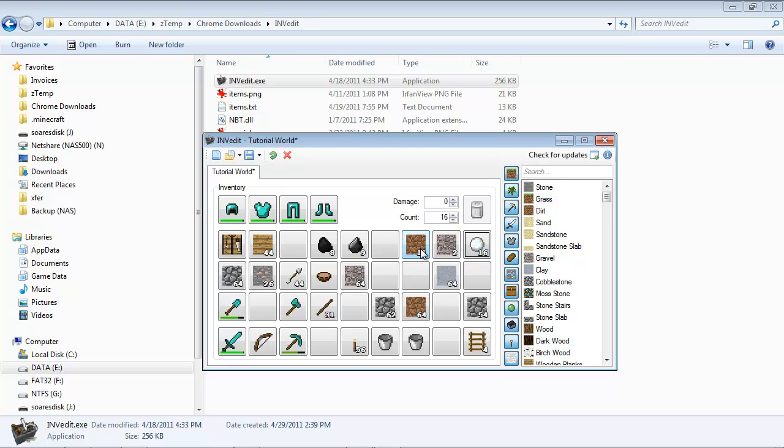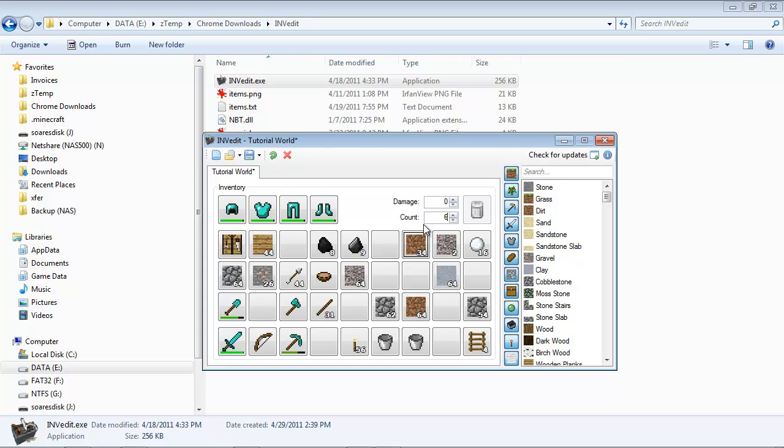All right, so now these numbers right here obviously is the count that I have in the inventory of that particular item, and this up here represents that count. So let's say I have 11 pieces of dirt, but I want to have 64. I can come up here and click on that button forever to get to 64, or I can just overwrite and type in 64 there.